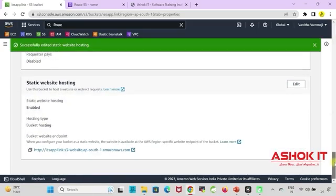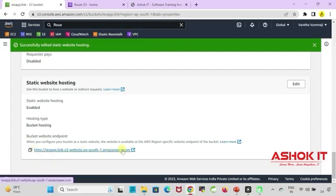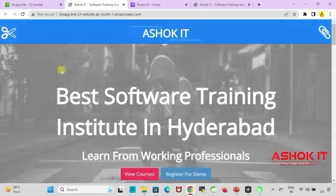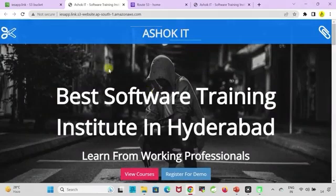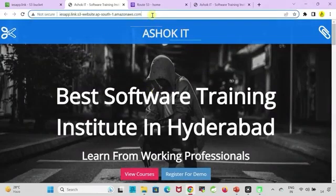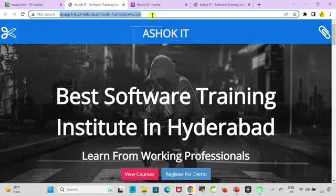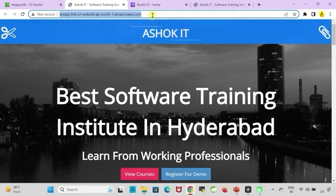With this website hosting got completed. We can see for our website endpoint URL got generated. Click on that URL. Now our website is accessible.